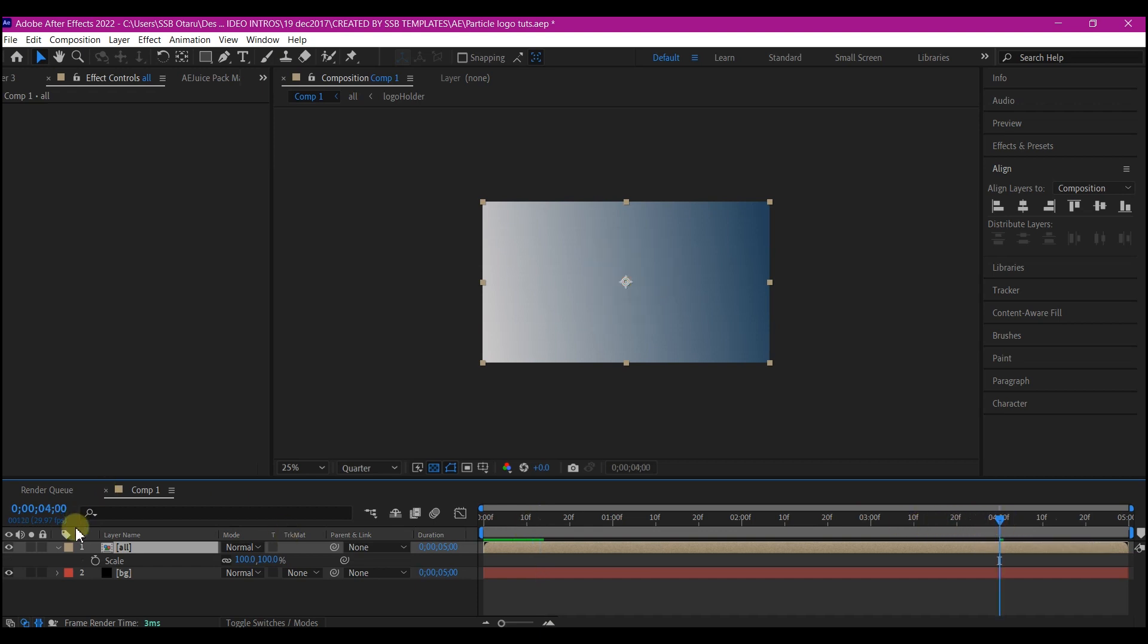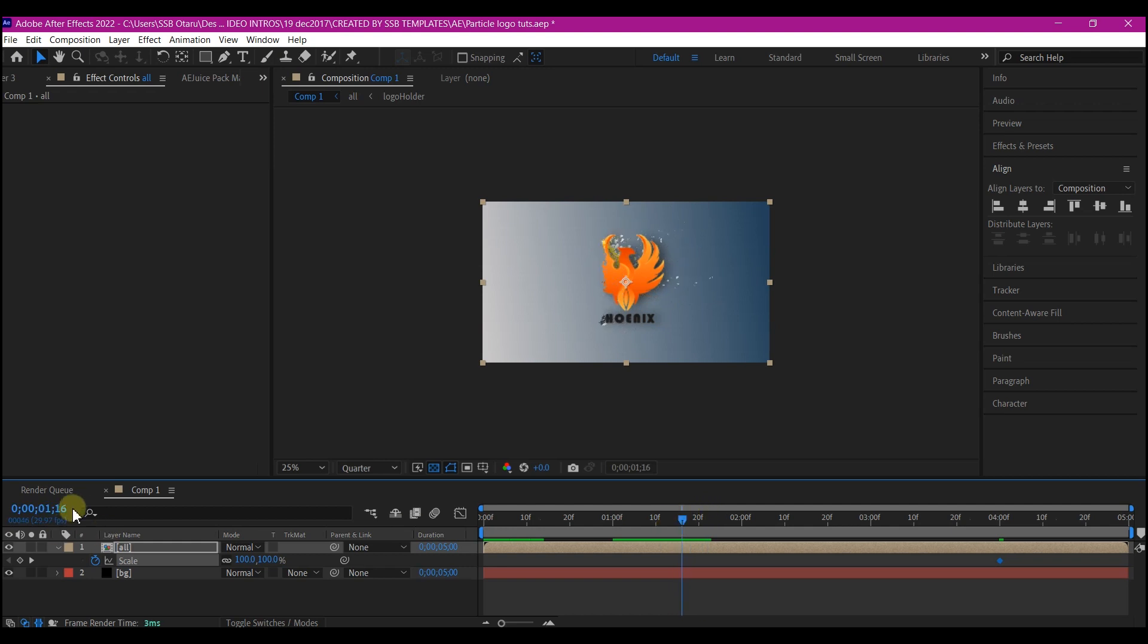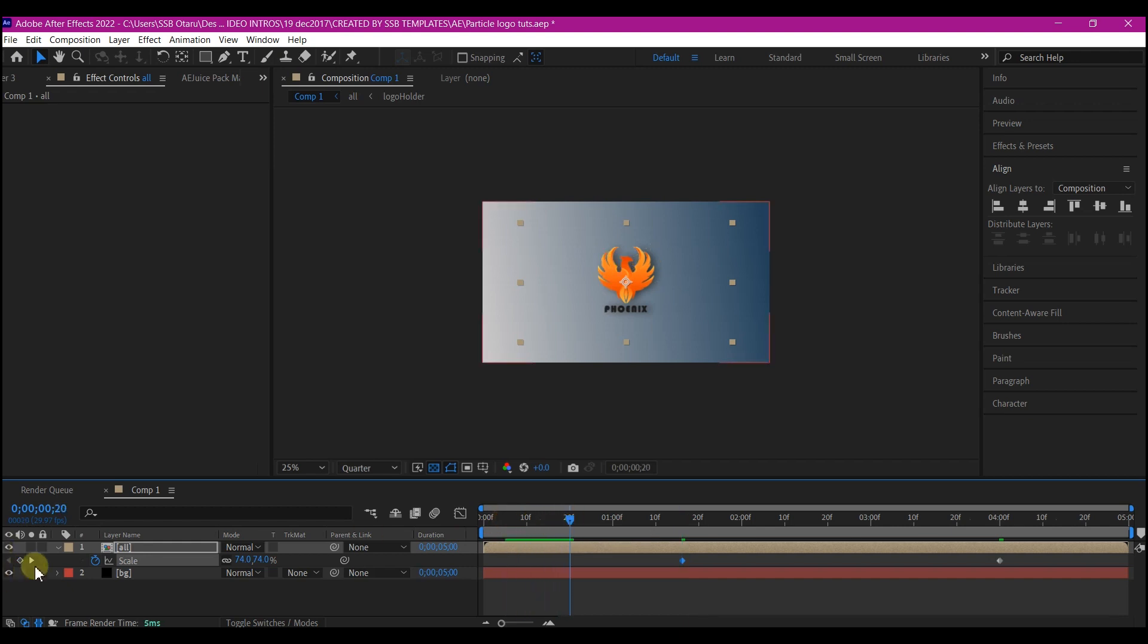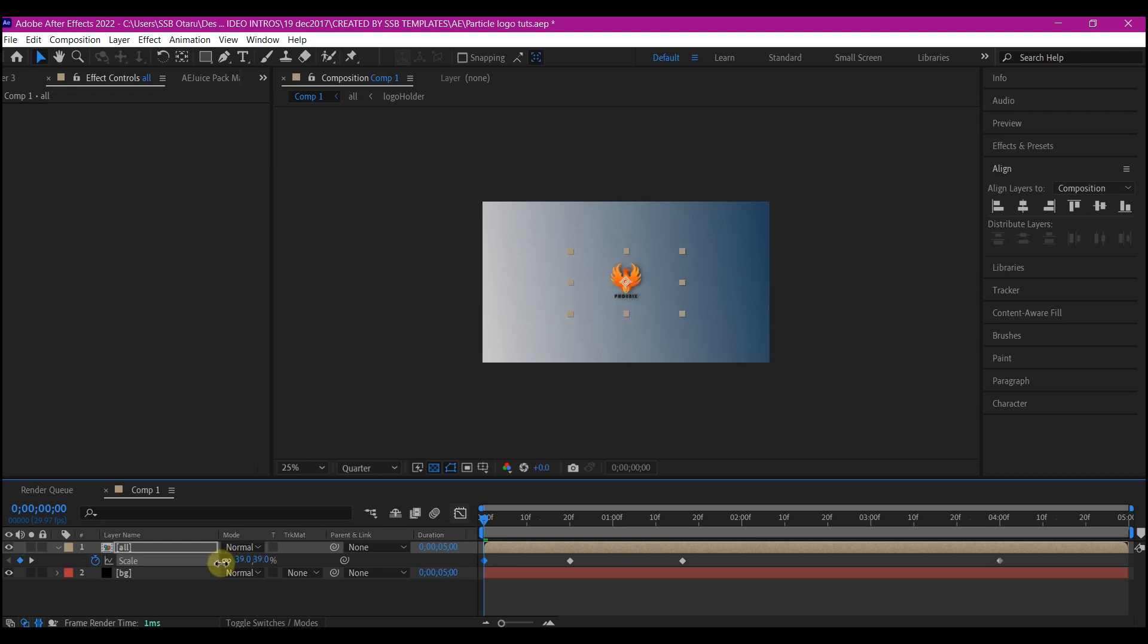Hit S on your keyboard to reveal the Scale property. Move to four seconds forward in time and set a keyframe for the Scale value. Move your time indicator to this point where it starts breaking and scale down a bit to whatever you may like. Then move your time indicator to about 20 frames forward in time and set another keyframe. Then move your time indicator to zero and change the value of the scale to somewhat something like this.